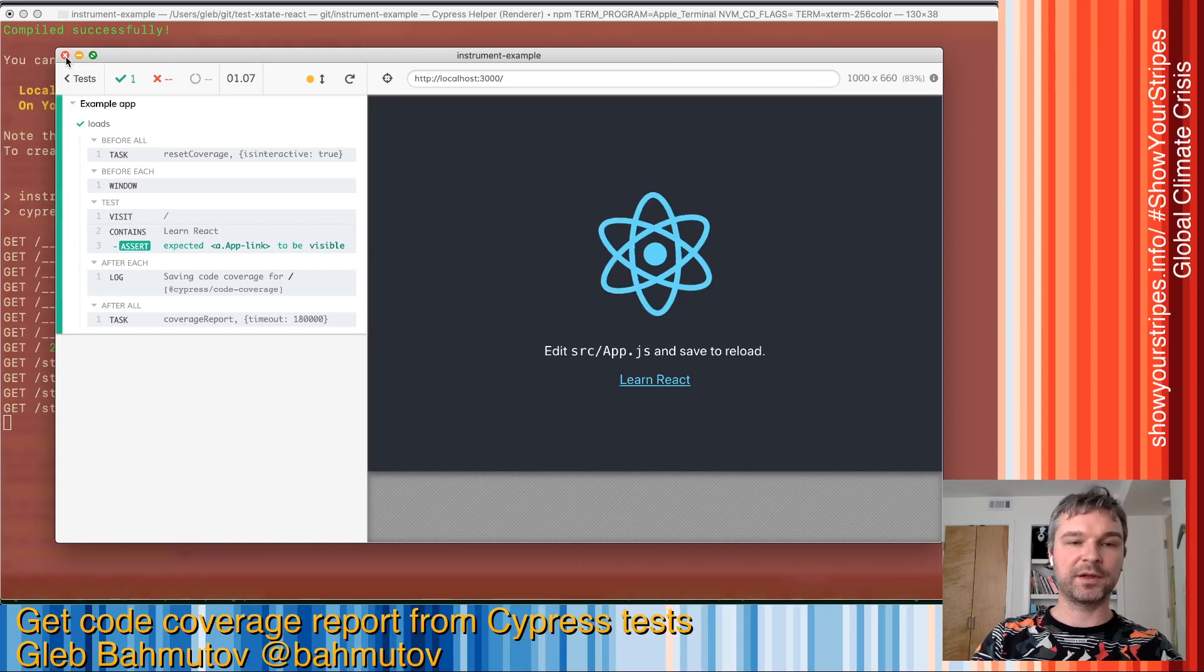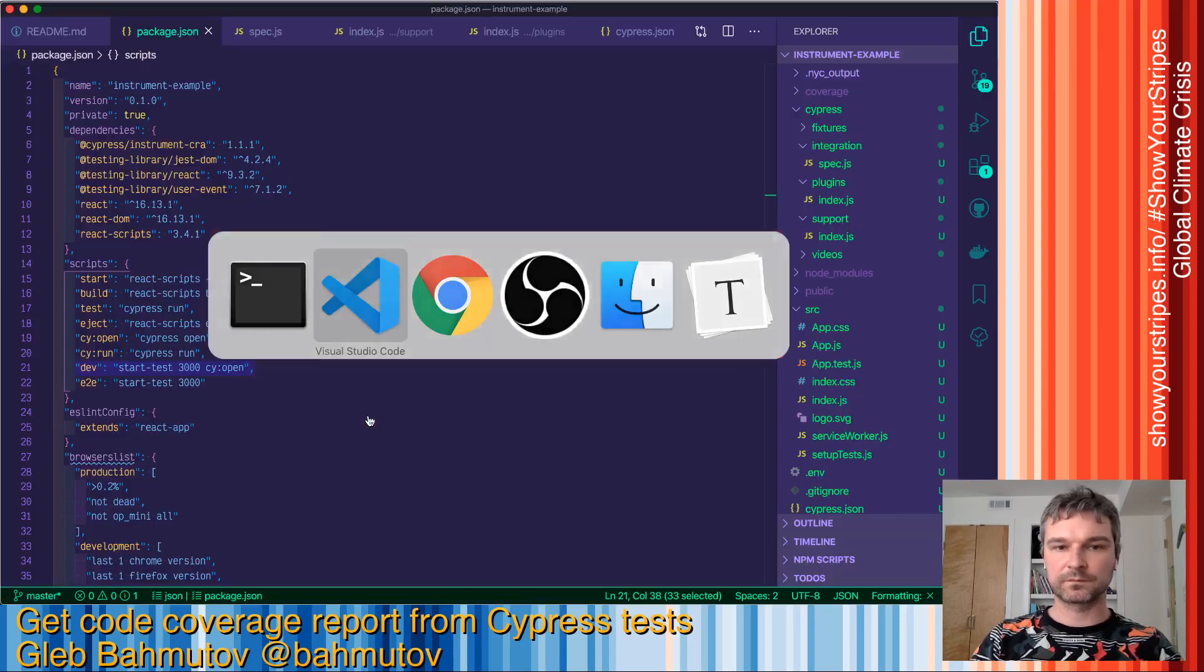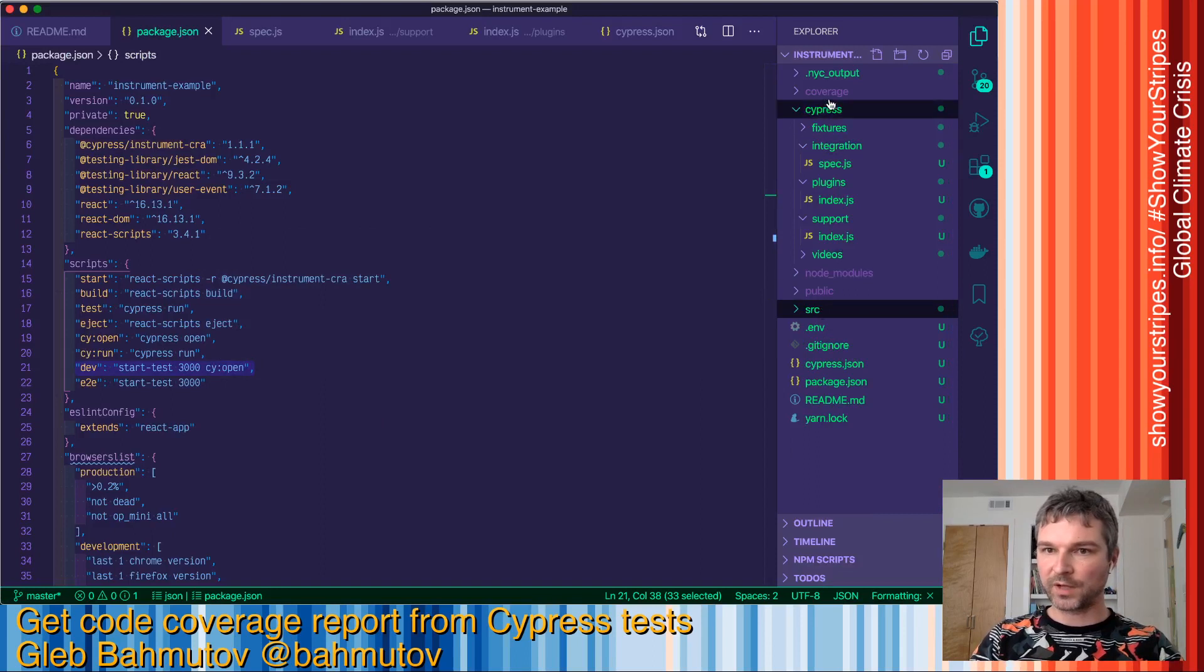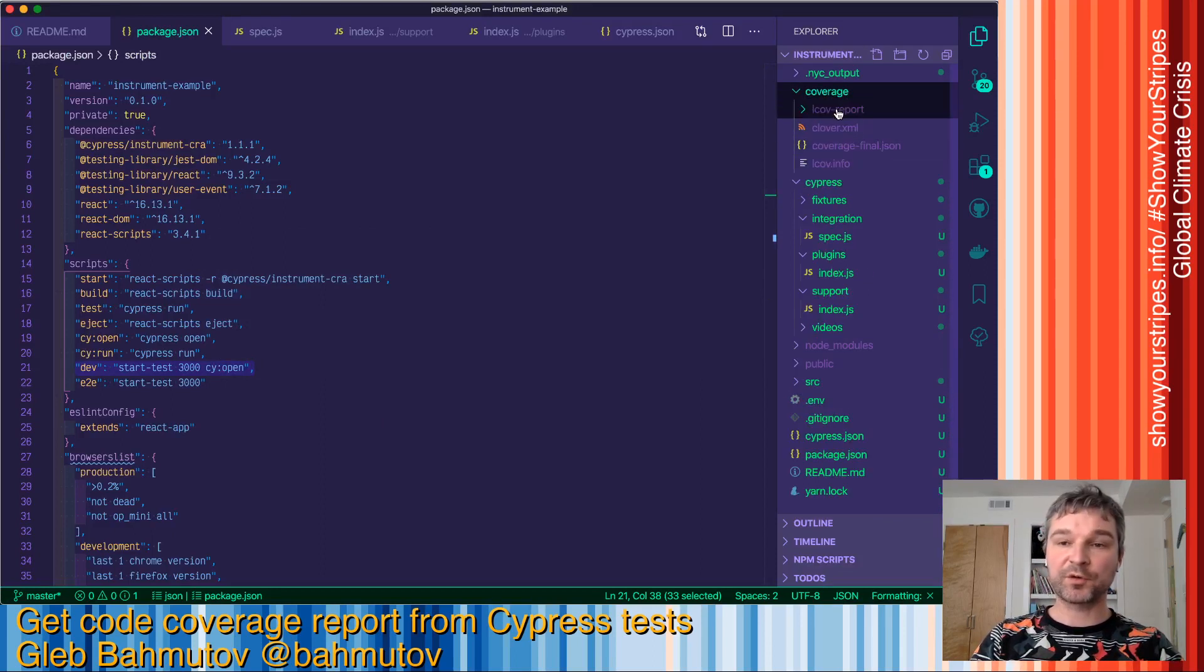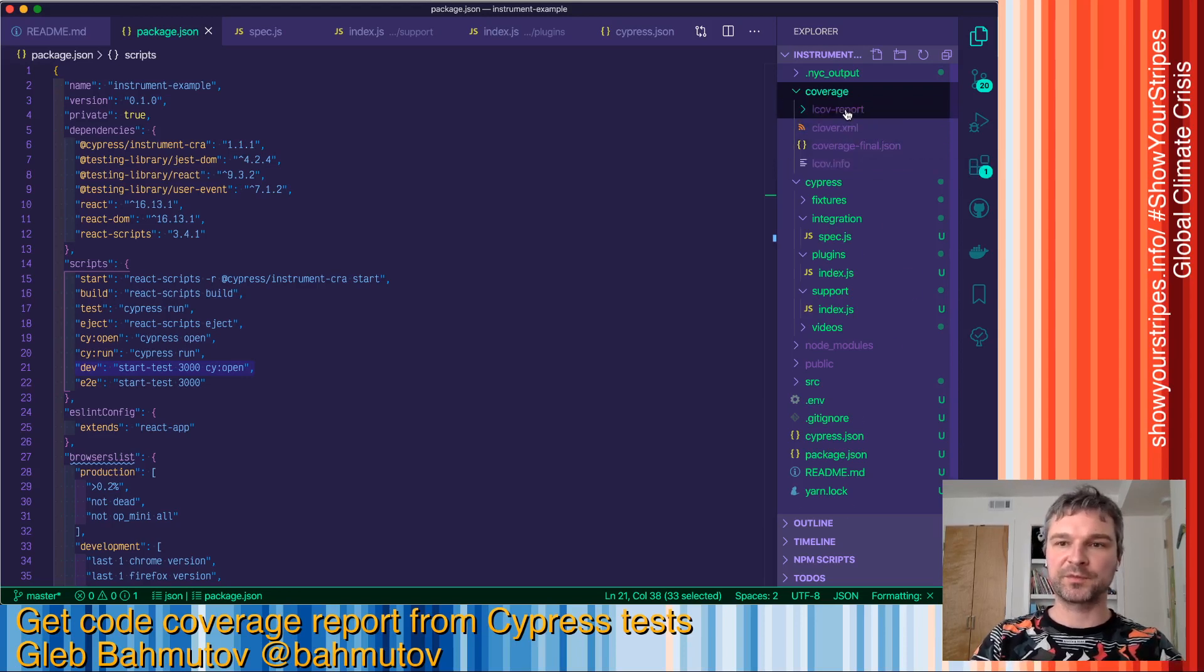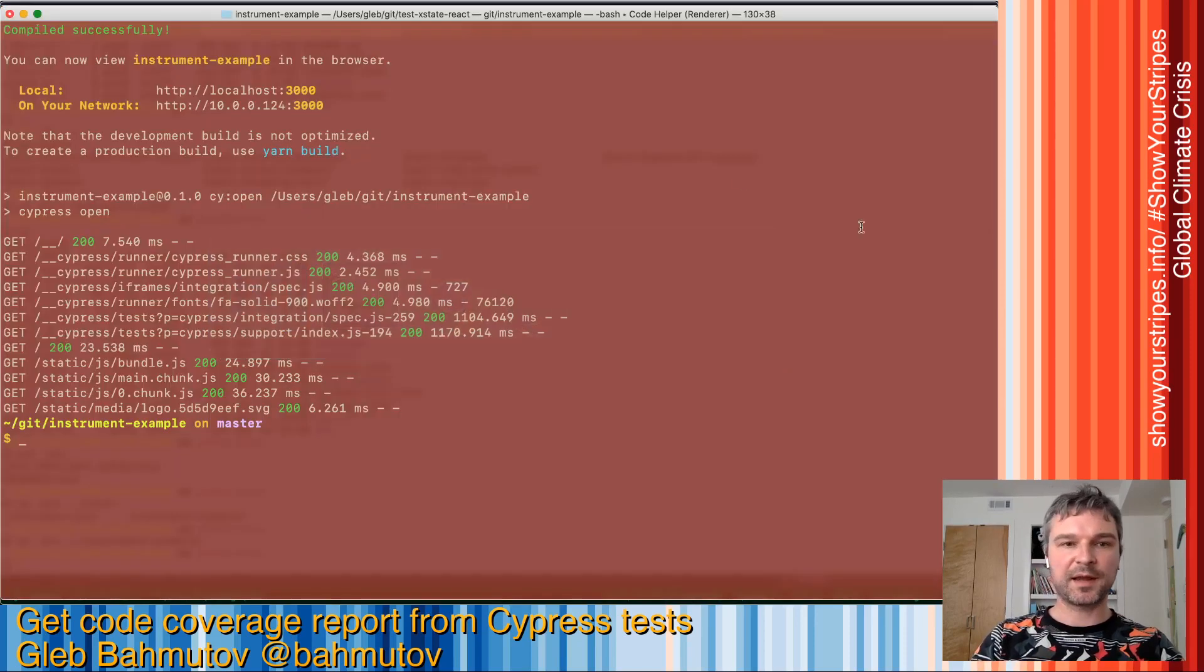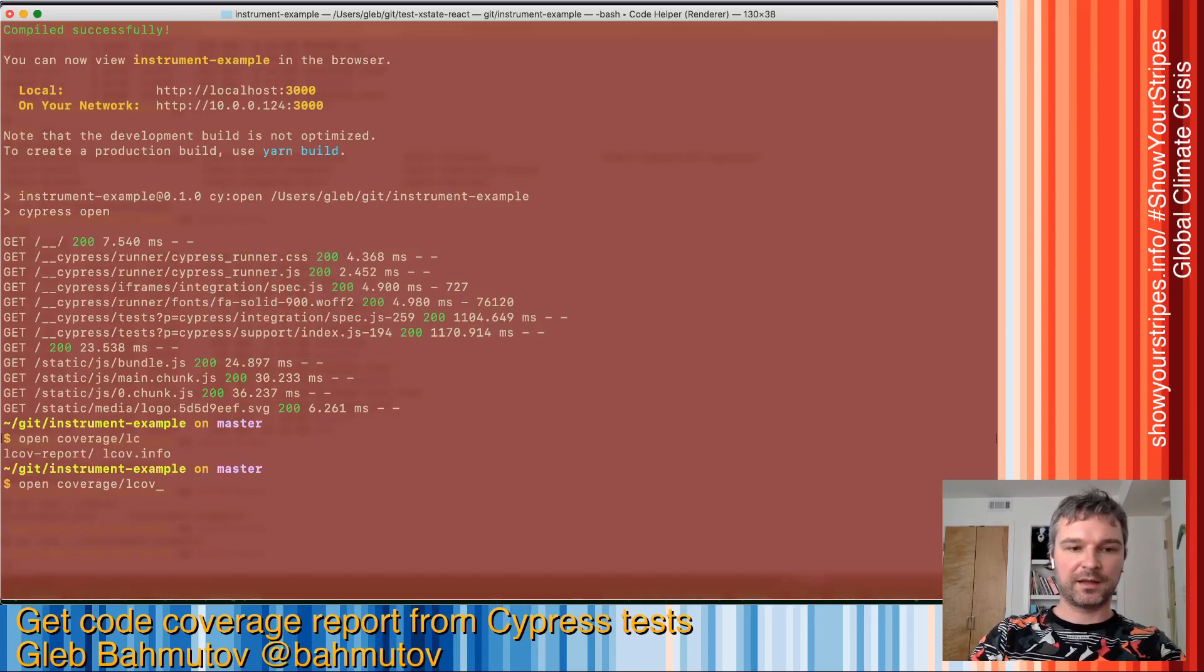Let's look at the report. The coverage folder has reports in several formats. Some of them you can send to third-party services to track code coverage information over time or per pull request. And then there is a static report that we can open because it is just a static web page.